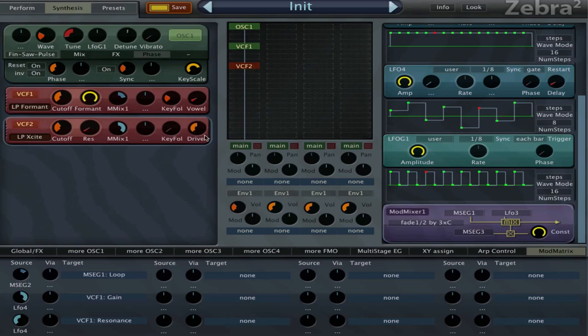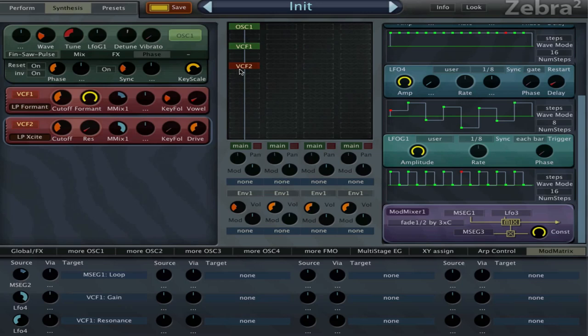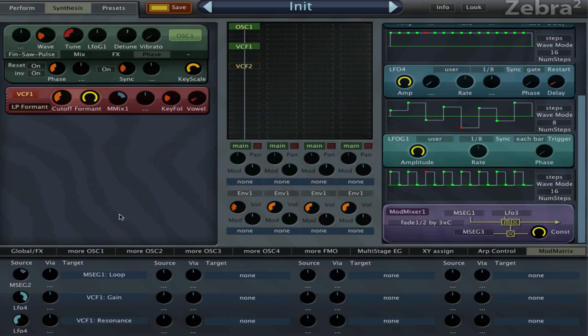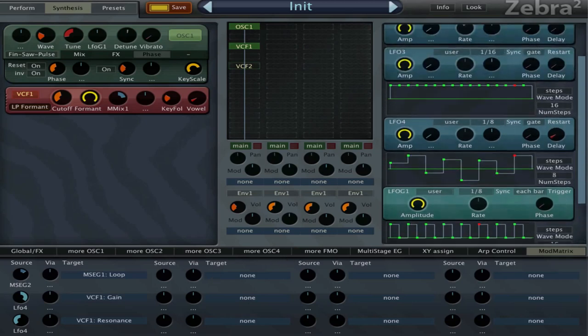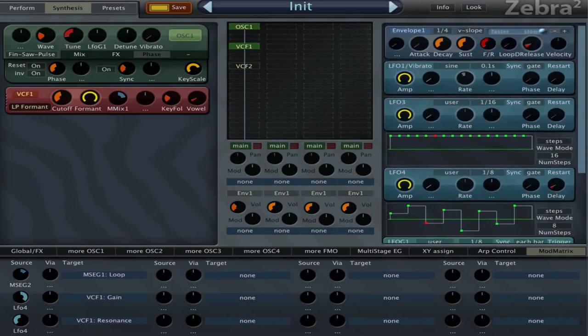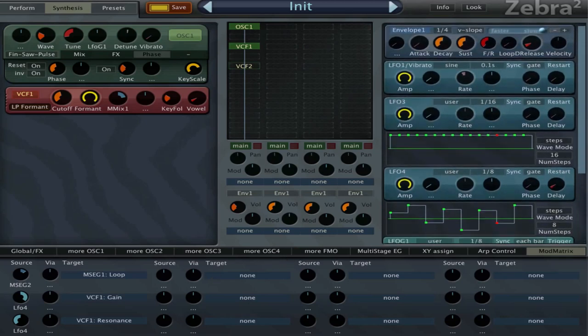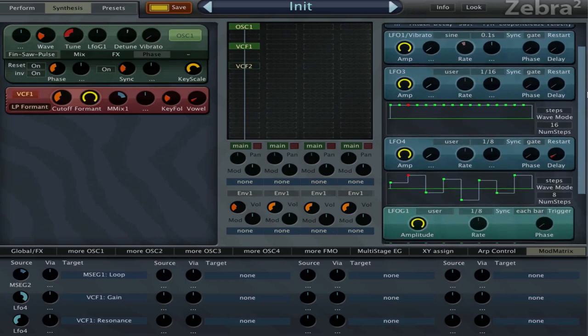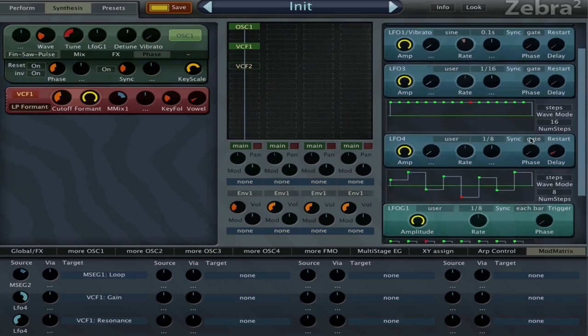So I'm modulating the gain here but actually I'm modulating the vowel with LFO 4, and LFO 4 is the S1, it's at the gate 1.8, user in steps mode.